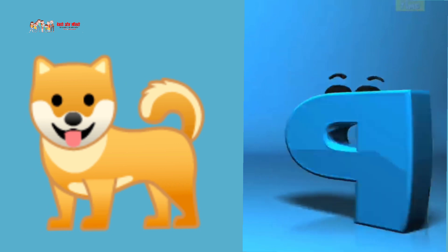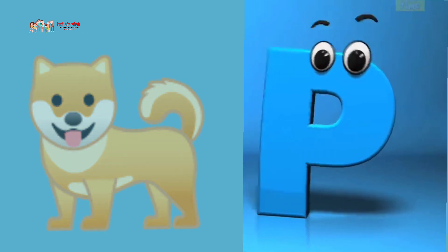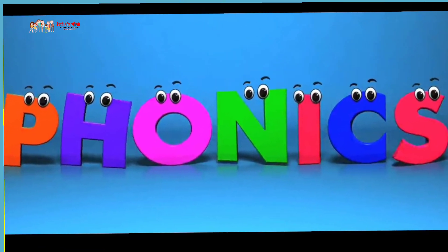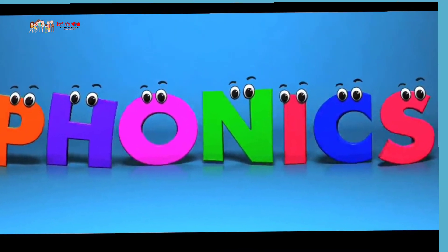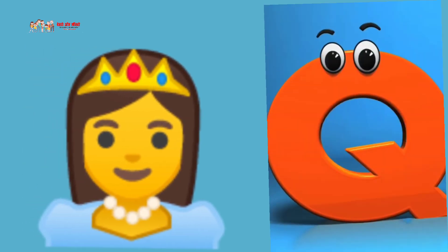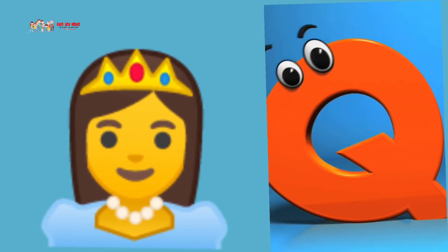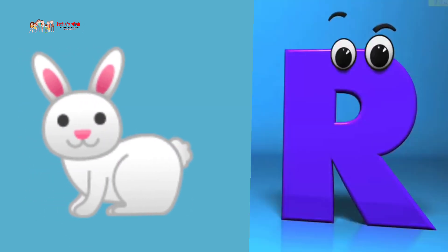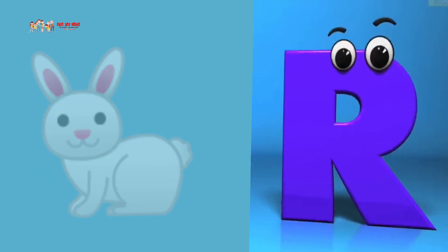P is for pet, P, P, pet. Q is for queen, Q, Q, queen. R is for rabbit, R, R, rabbit.